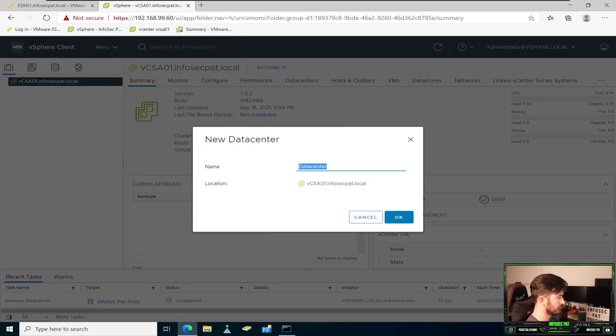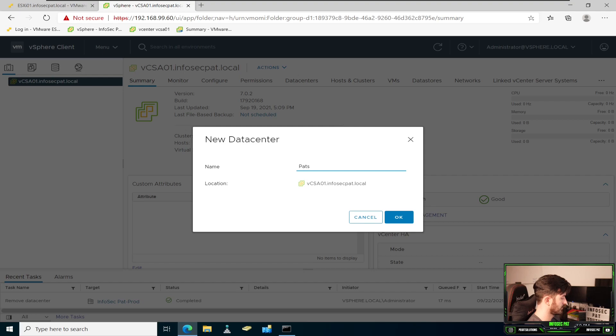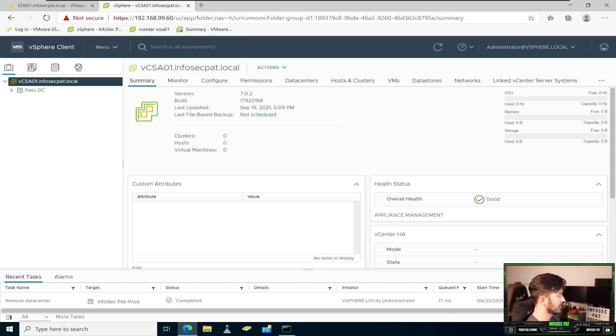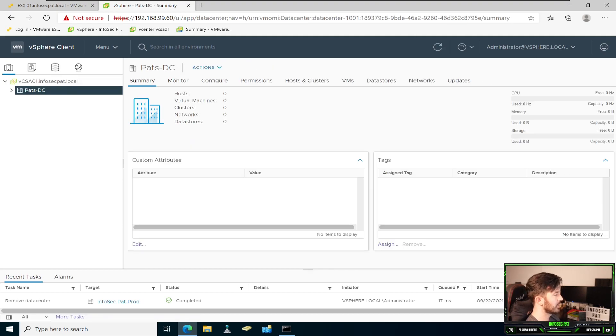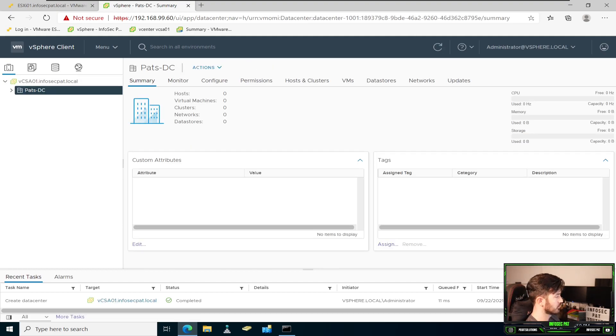I'm just going to put paths DC, data center. Let's go ahead and hit okay. And we can see this here, but we have no host, anything associated. We have nothing associated with this DC, this data center.